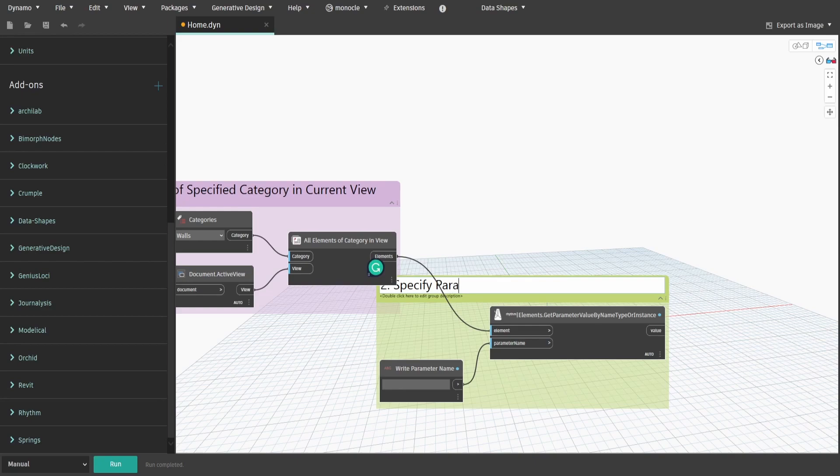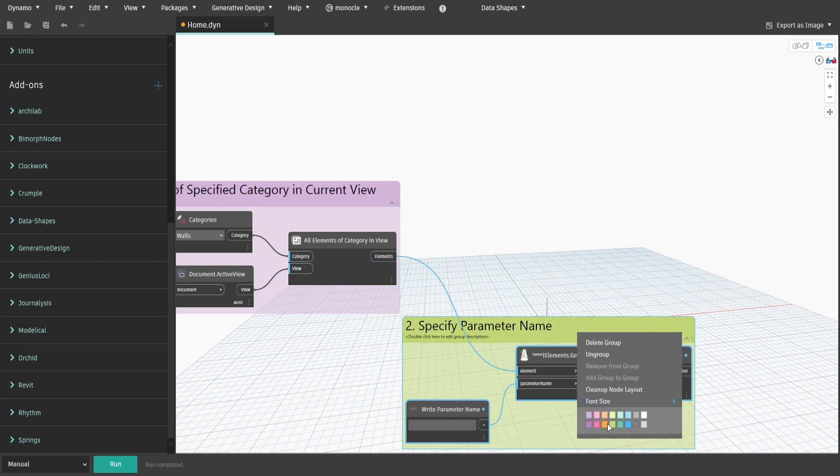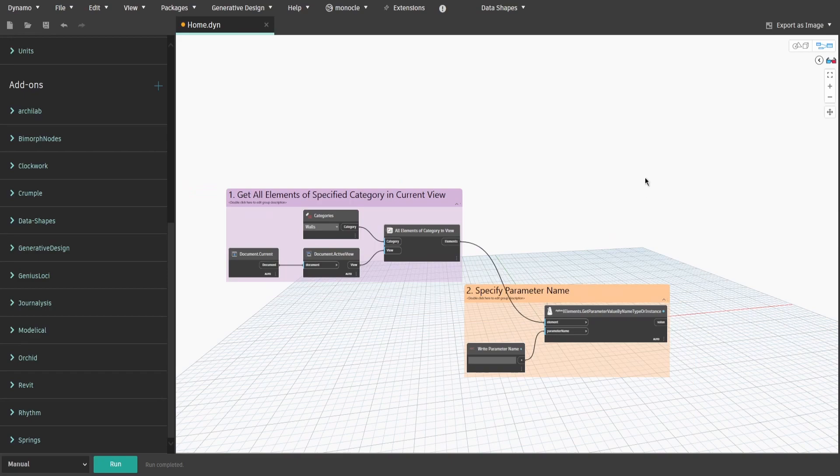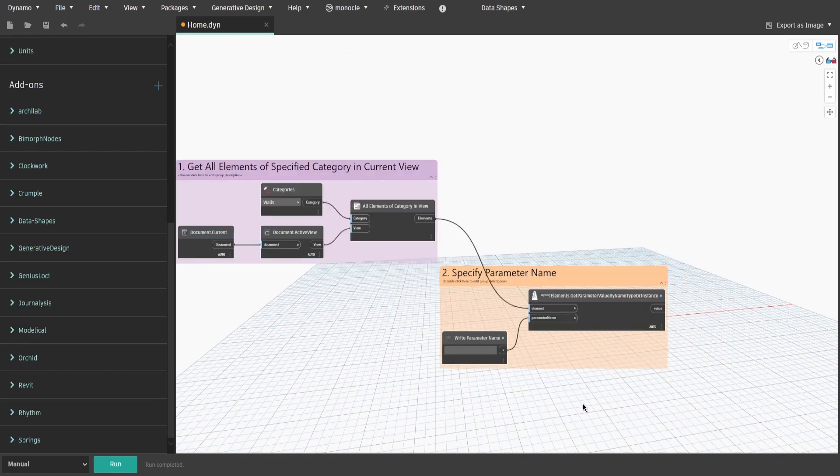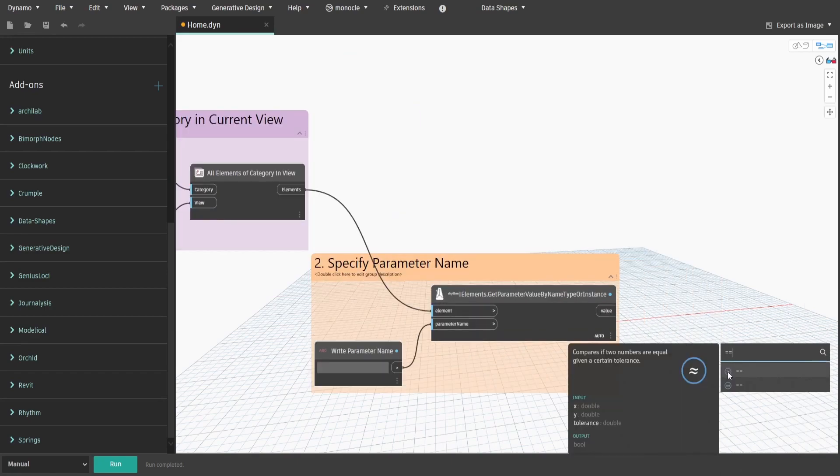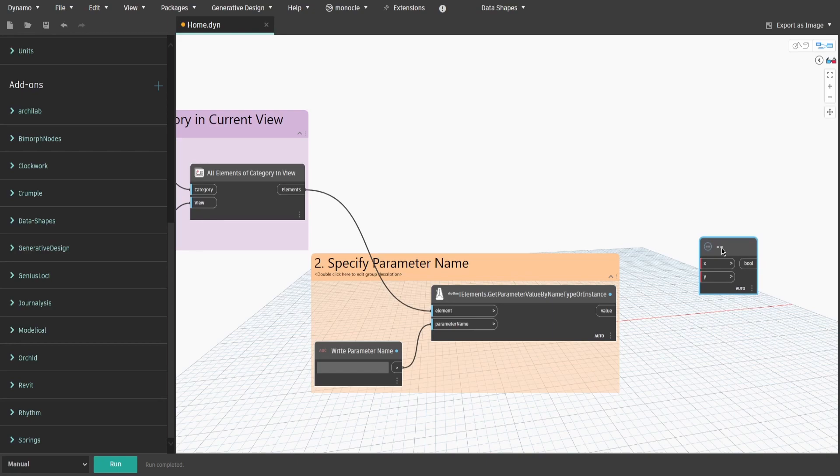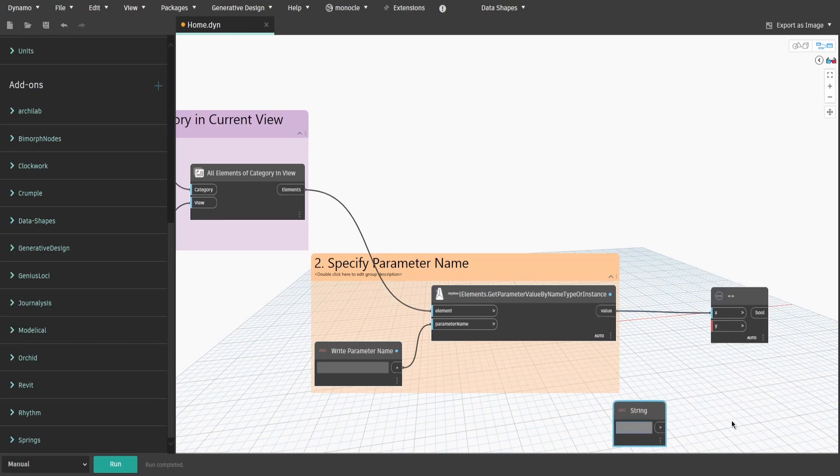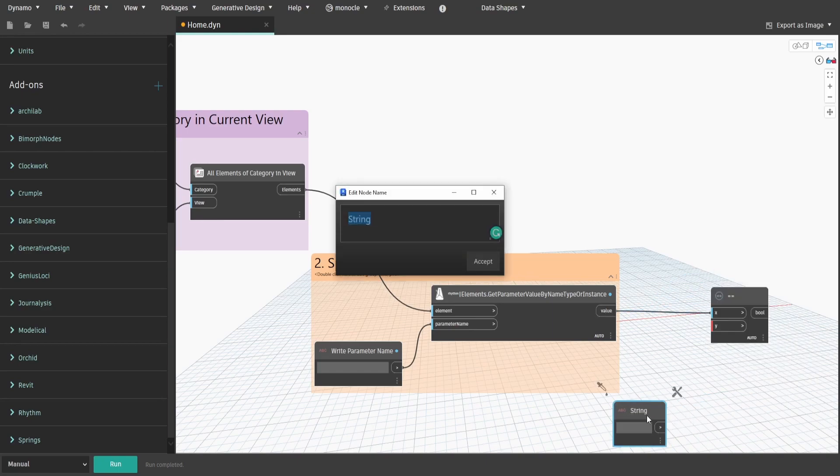Now let's compare all element parameter values to the one that we are looking for. Search for double equals sign node. Connect value to X input, then get a string and connect it to Y input. Rename the string to WriteParameterValue and let's test it.